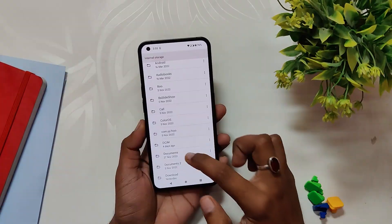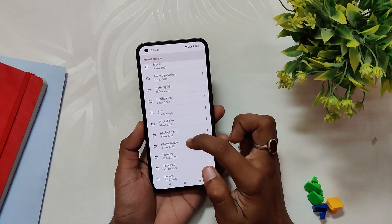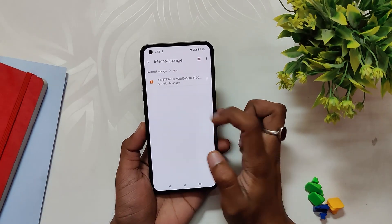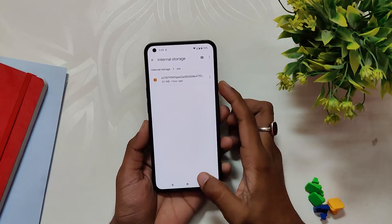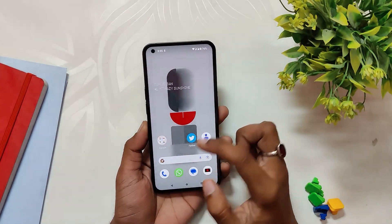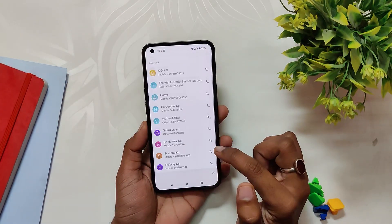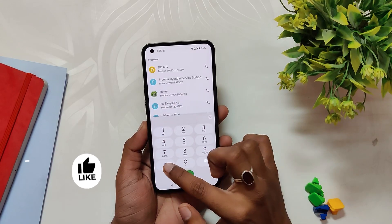Next, you need to download the Android 13 Beta 2 file linked in the description below. Create a folder in the root directory of your storage named as 'ota' and copy the correct version of the update file into the folder you created.